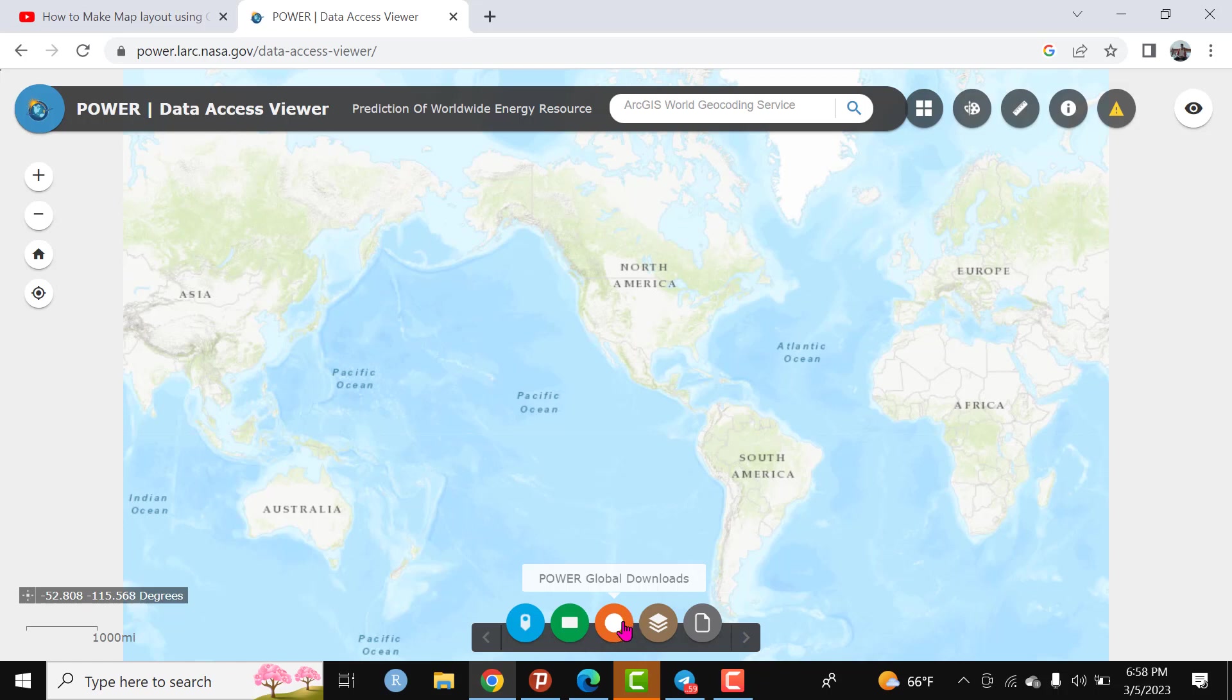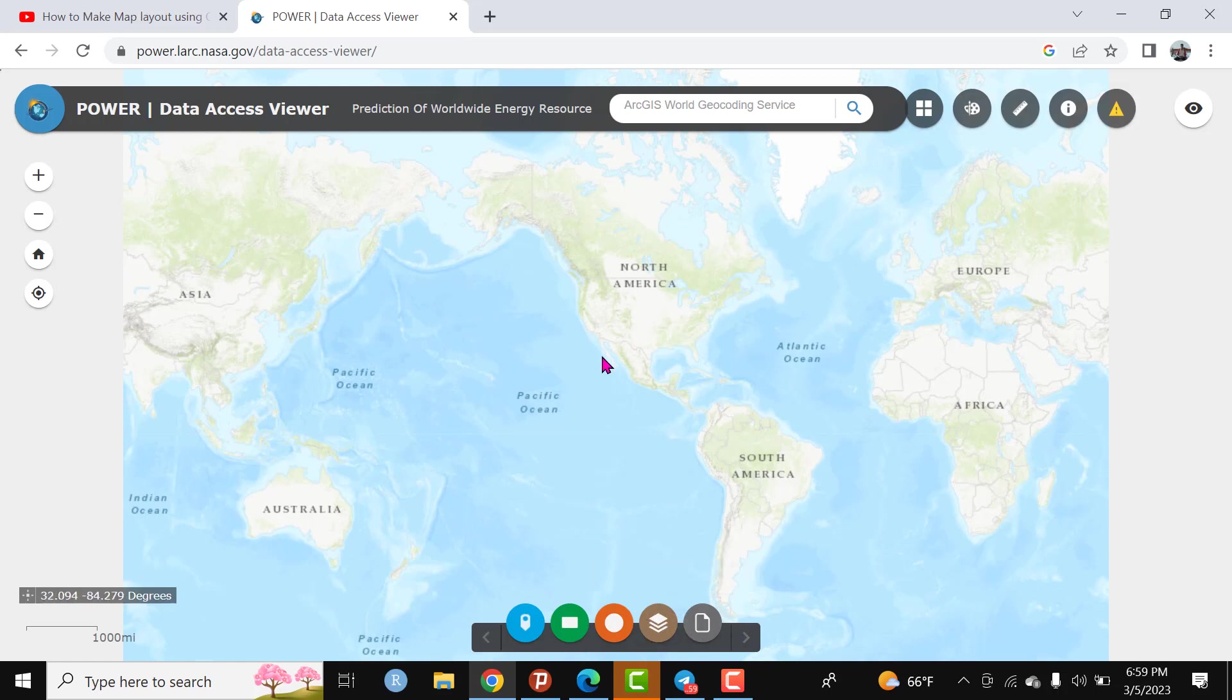If you want to download climate data at a global scale, you can use this icon. Click and simply you can download here. Here there are different layers and data layers that are available on this data hub.